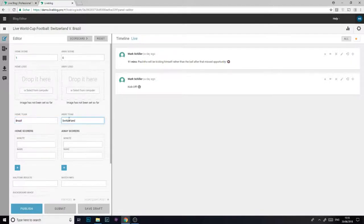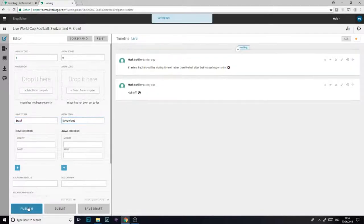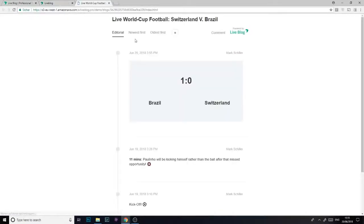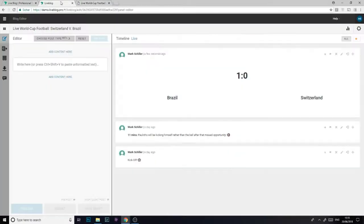I'll go ahead and publish this scorecard and we'll have a look at what it looks like for our readers. We can make this scorecard stand out a little more.